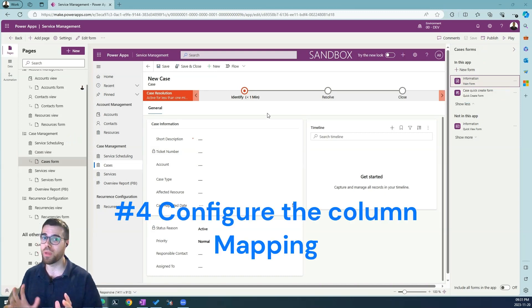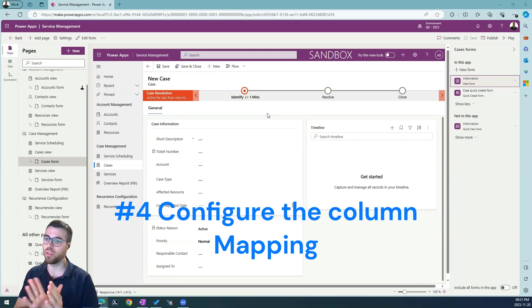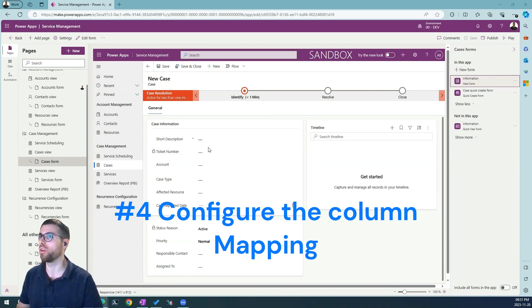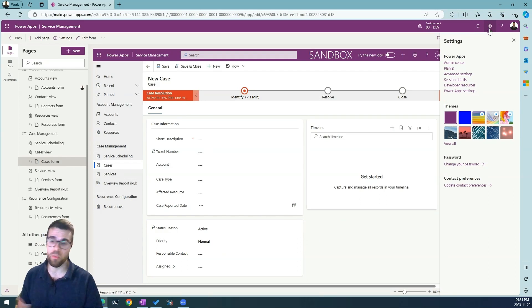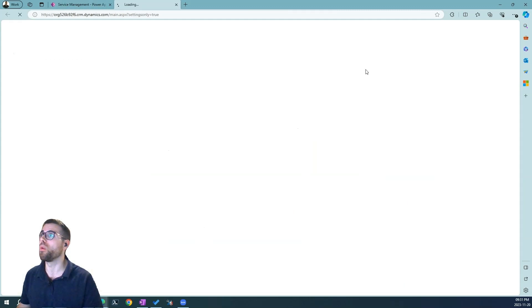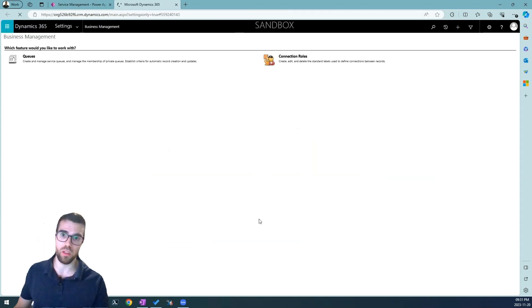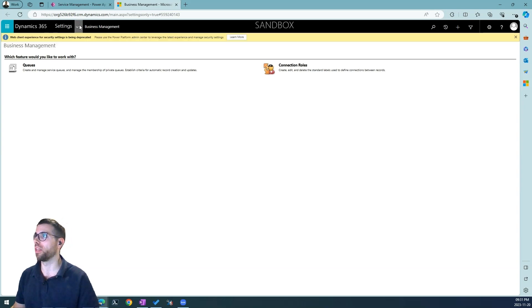Now it's time to configure the mapping between the account table and the case table. So to do that we now have to navigate to the old Dynamics experience. So here we hit the gear button and hit the advanced settings menu and we will navigate to the classic designer, the old Dynamics experience.